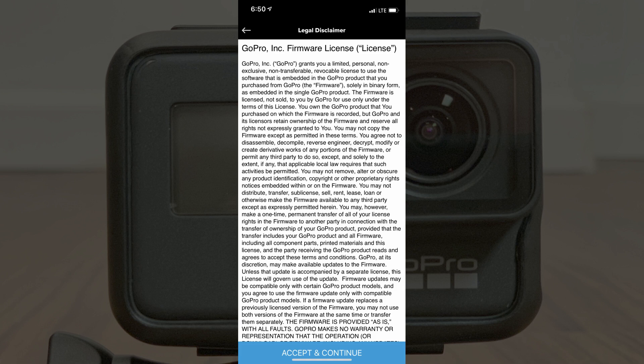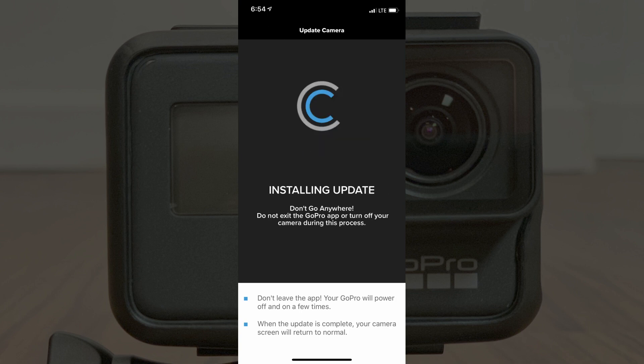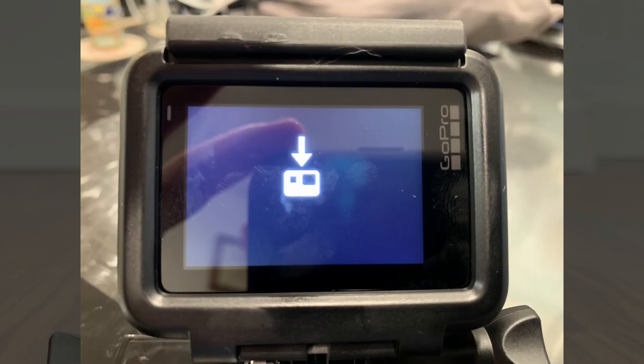Step 6: Review and scroll down to the bottom of the legal disclaimer. Tap the blue Accept and Continue button. The update camera screen appears, displaying the status of downloading the update. After the update is downloaded, the screen will change to say Installing Update in the smartphone app. Additionally, you'll see the camera icon on your GoPro screen with a down-pointing arrow directly above it, indicating that the updates are being installed on your Hero camera.